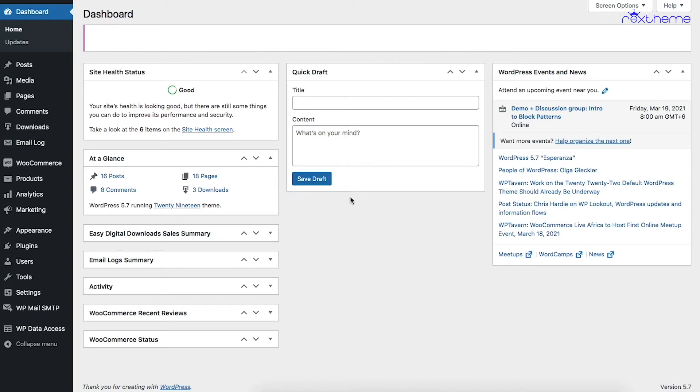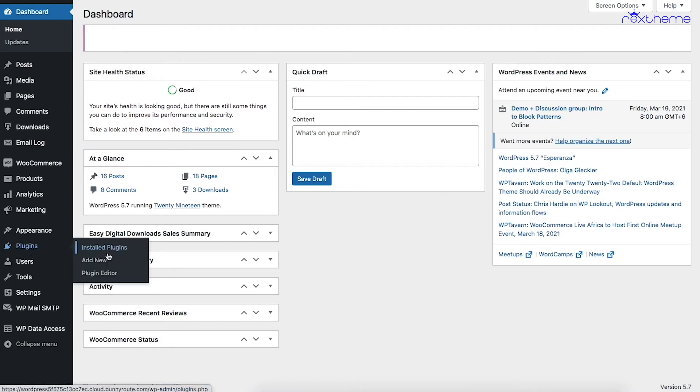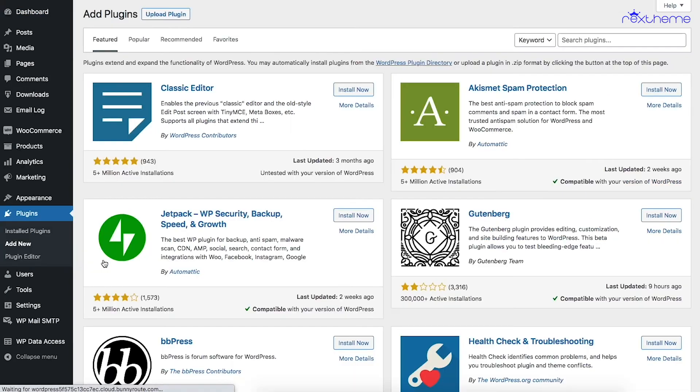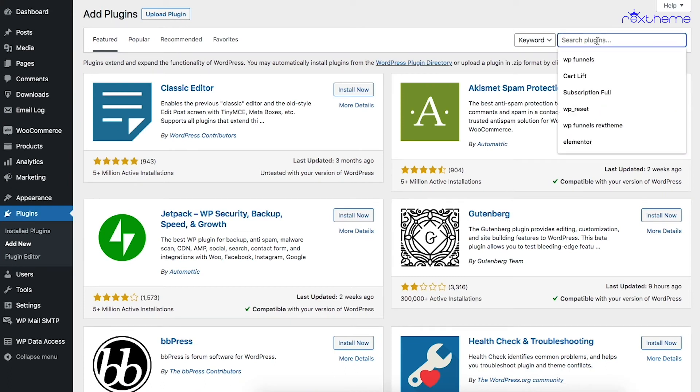This will help you increase your revenue, so let's get started. Once you are on your dashboard, go to Plugins and click on Add New. On the search bar, type 'CartLift'.